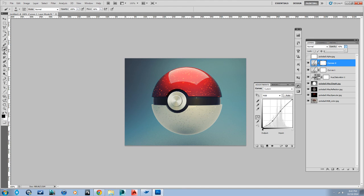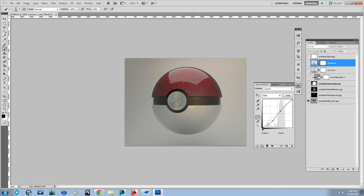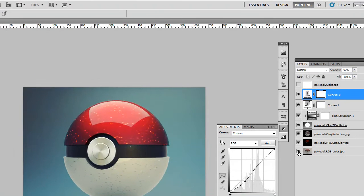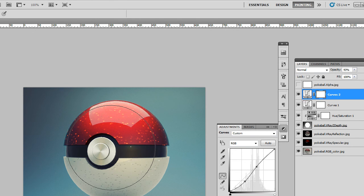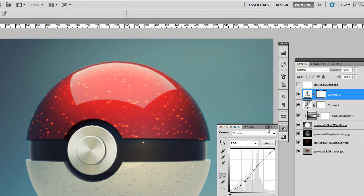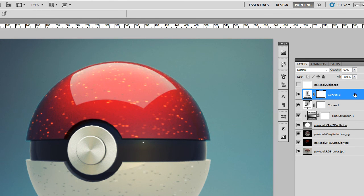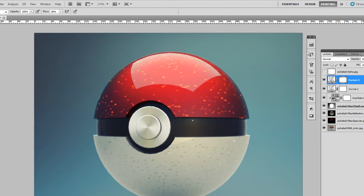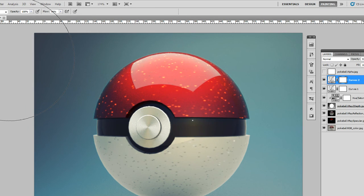All right, I'm just finishing up the Photoshopping here, just quick post-processing stuff. Anyway, there was the render, and here's my final. So, hope you liked it. There it is. And check out the download if you want it. And subscribe to my channel and check out the other videos. Thanks a lot.